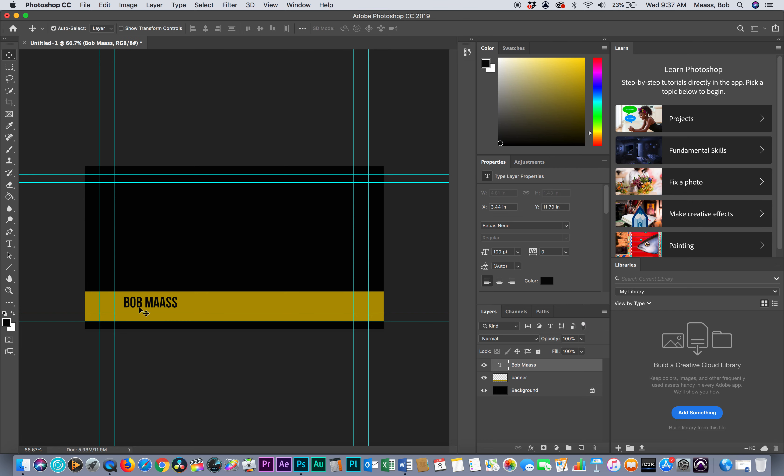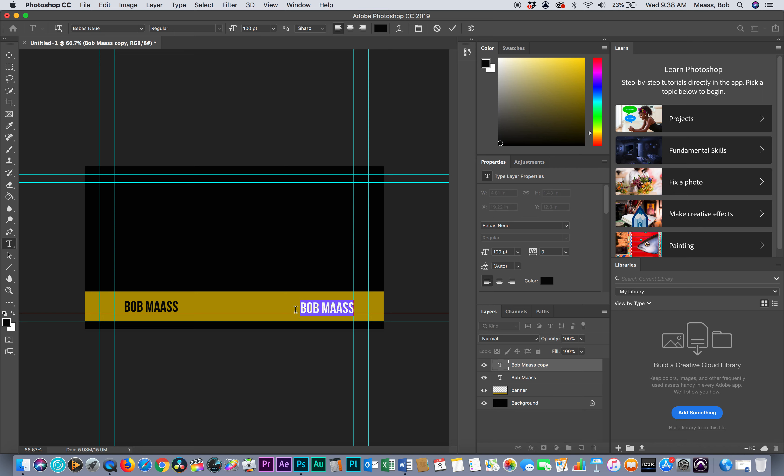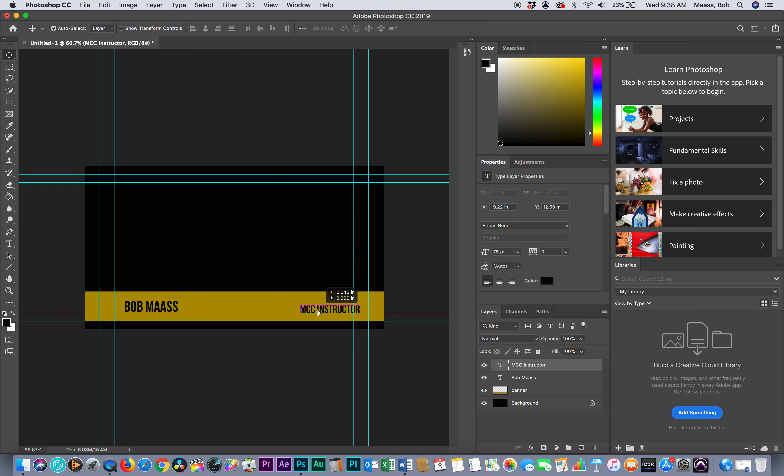I'm going to pop this in right about here. I'm going to put another layer in. I can copy this layer, drop this here, and now I got a second layer of Bob Moss. I'm going to move this over, grab my text tool again, click on that layer and say MCC Instructor. I want to make that one a little bit smaller. I'm going to select it, come up to here and say 75 on that one so it's a little smaller.